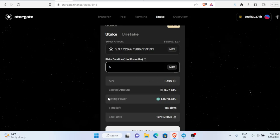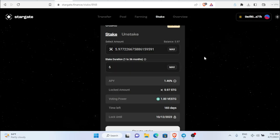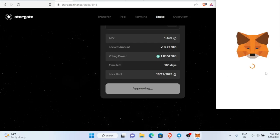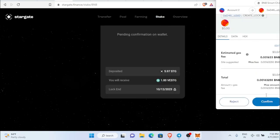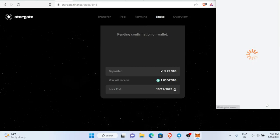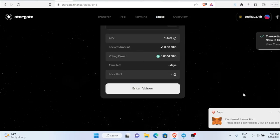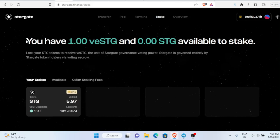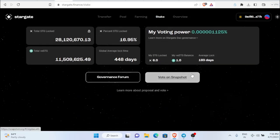I'm going to stake it for six months only, giving a voting power of one — that's more than enough. You can do it with just one STG as well. Click 'Create Stake', do the approval, and confirm. The transaction got confirmed successfully. You can see the average lock period is 183 days, my vSTG balance is one, and my STG locked is six.